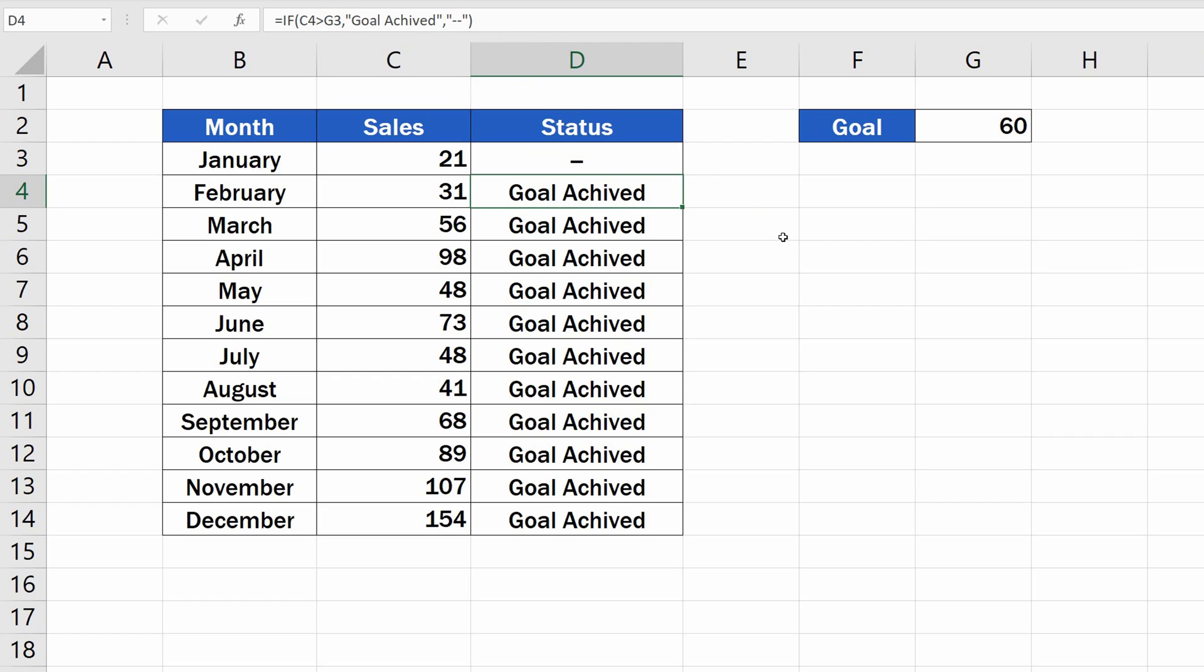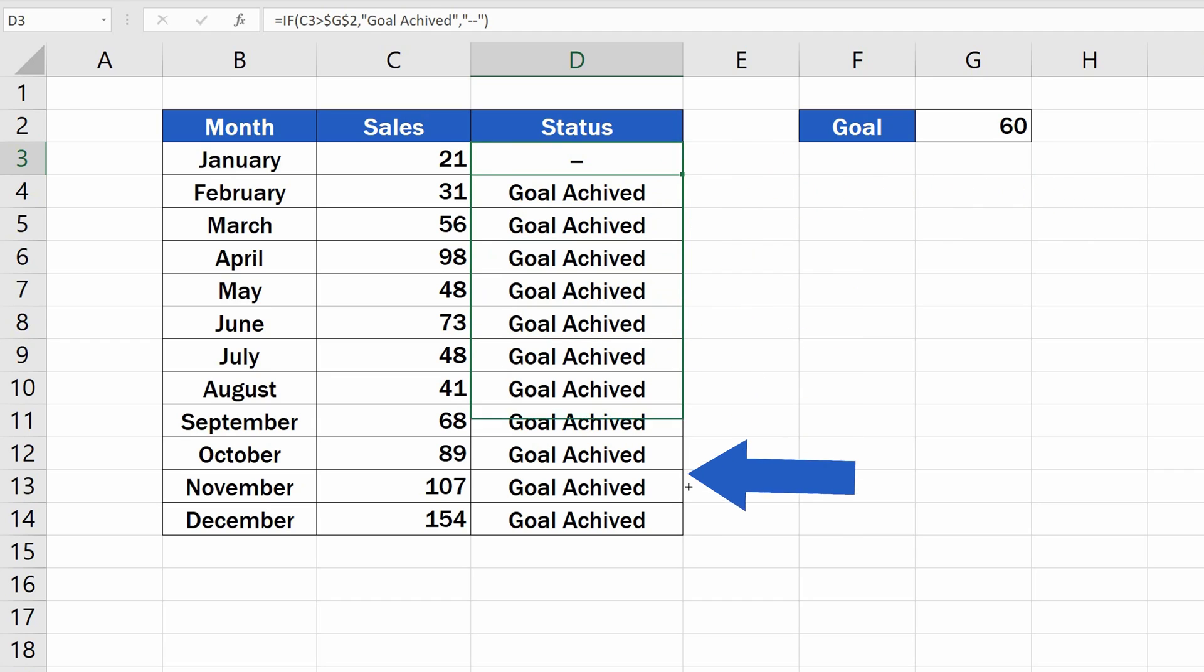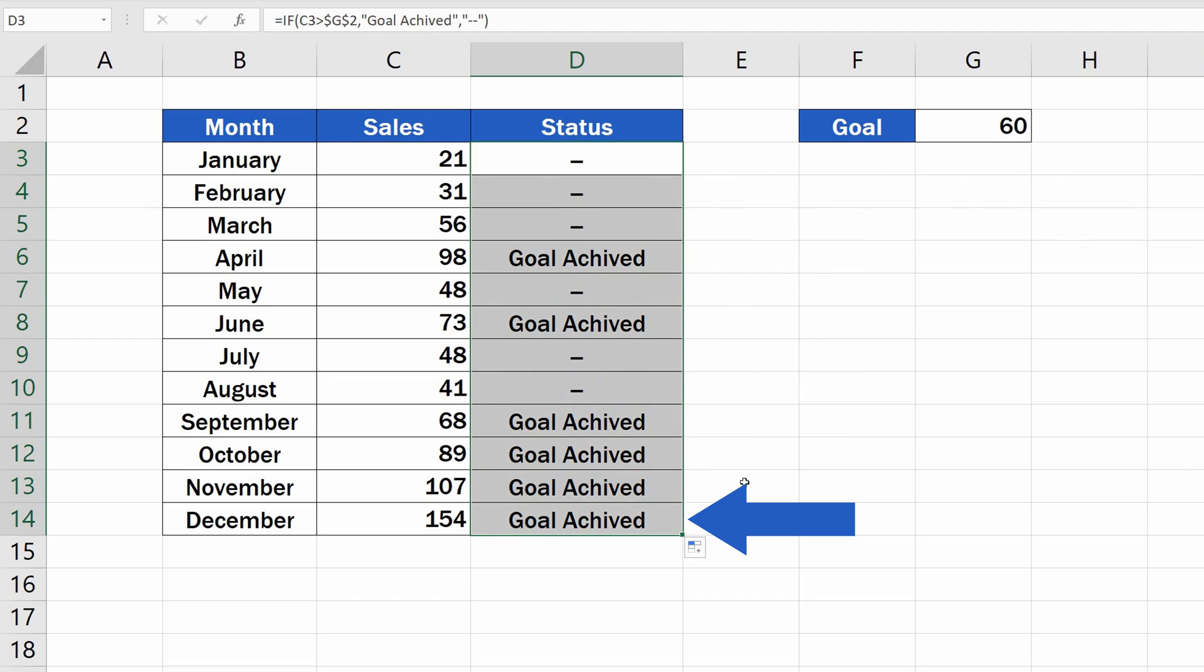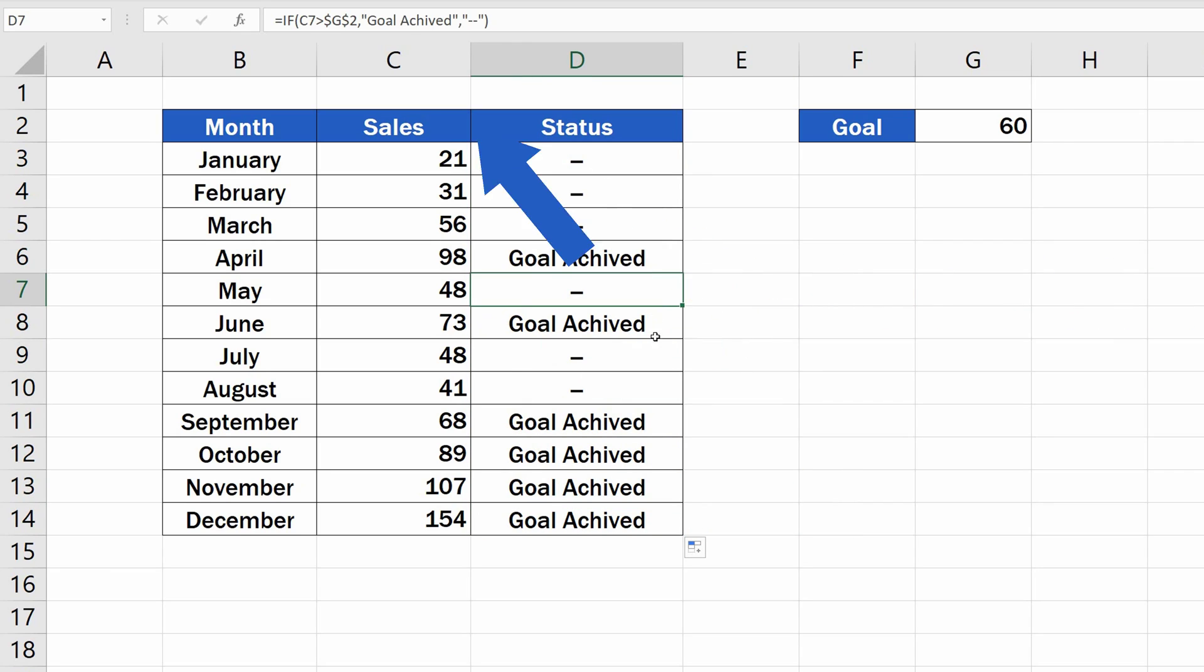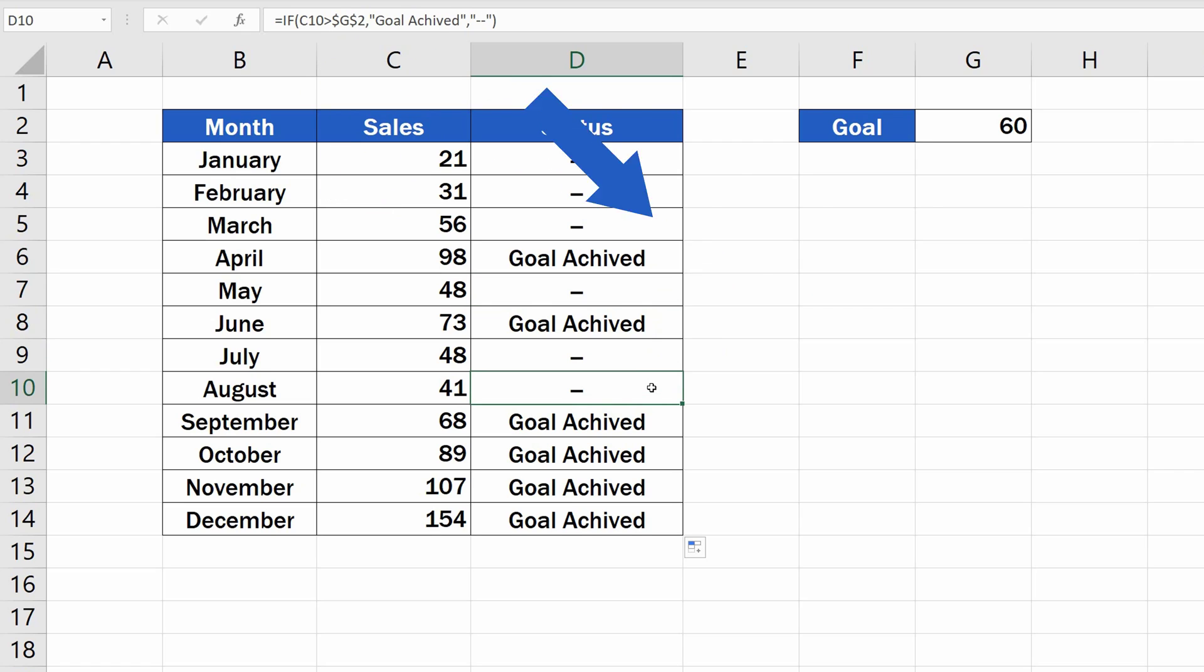Let's hit enter again, and let's try to drag the formula down the rest of the cells one more time. And we can see that the function works perfectly now.